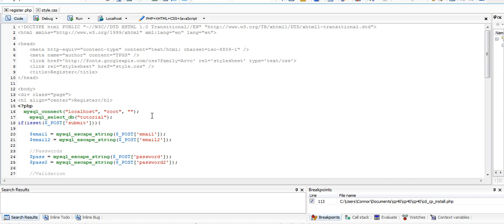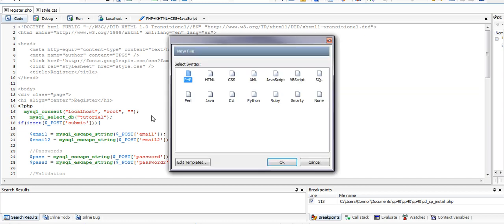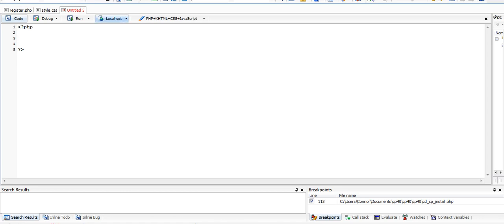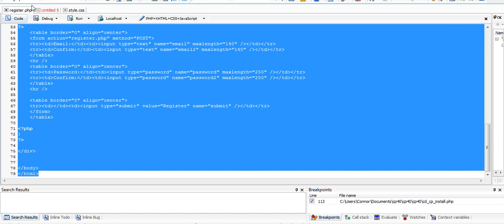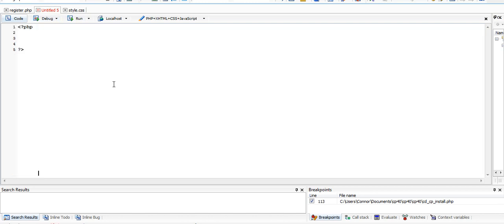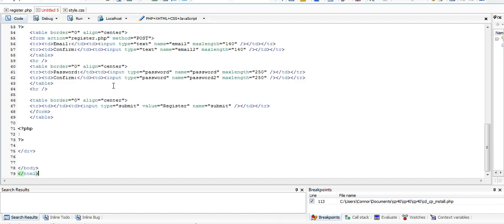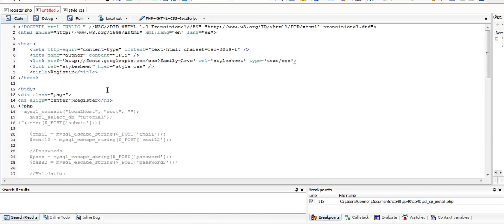We're going to go right ahead and create our login form. To do that, we're going to create a new PHP file, and we're just going to copy and paste everything that's in here and then we can go ahead and take some of this out.